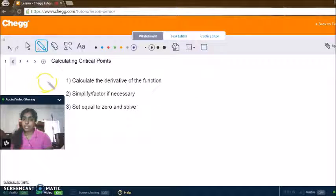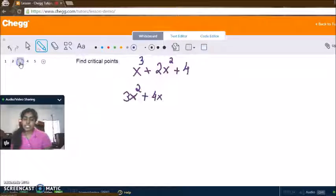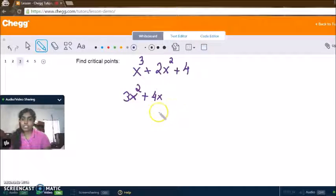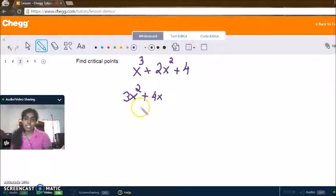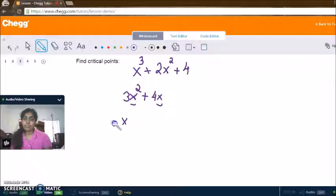Now we've done the first step — we have calculated the derivative of the function. The second step is to simplify or factor it if necessary, to make our life easier when calculating critical points. We can see that we have a common factor of x in both terms, so we can bring that out: x times (3x plus 4).